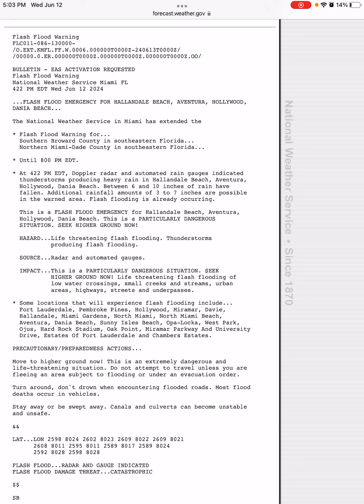And radar and automated gauges are the source of these. This is a particularly dangerous situation, and you need to seek higher ground in these areas.